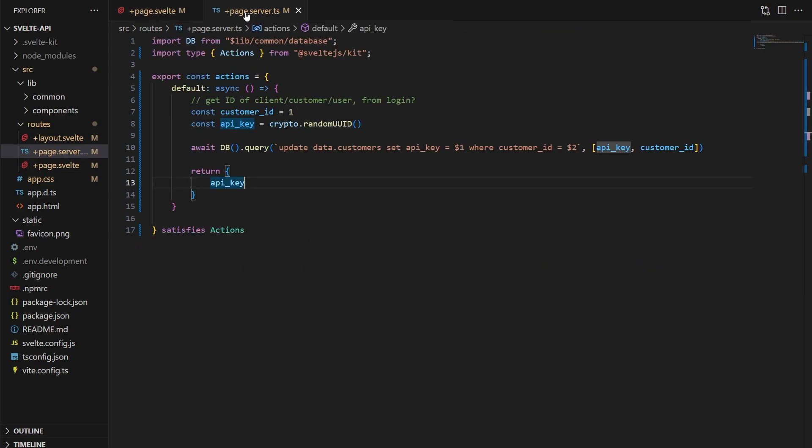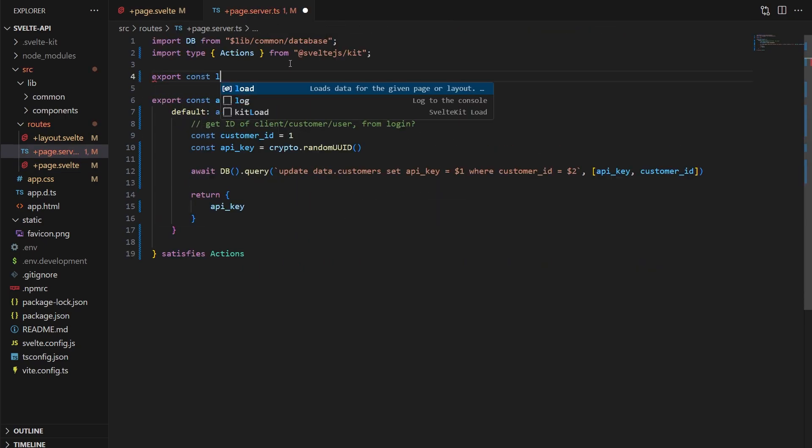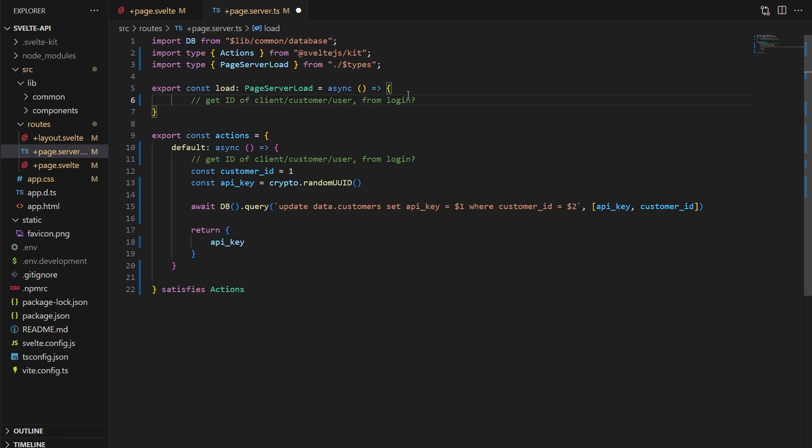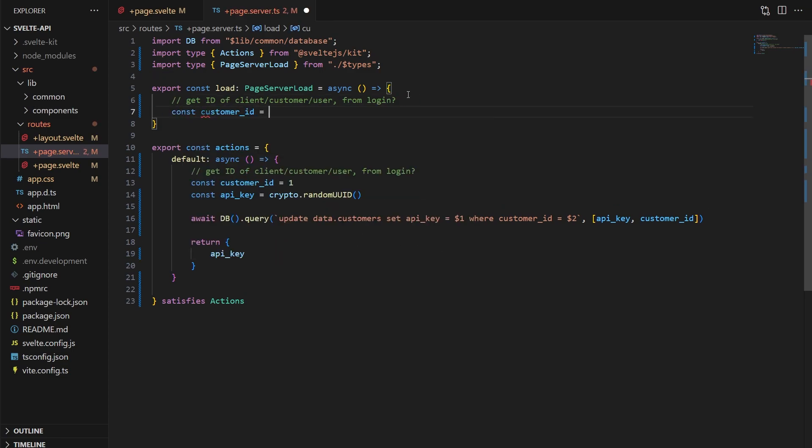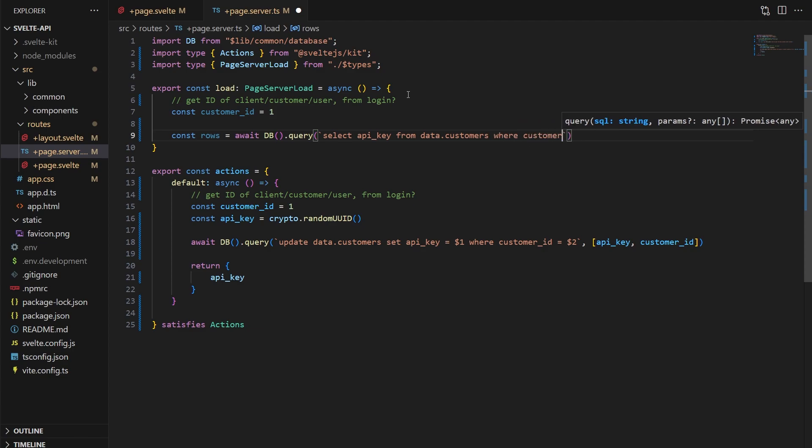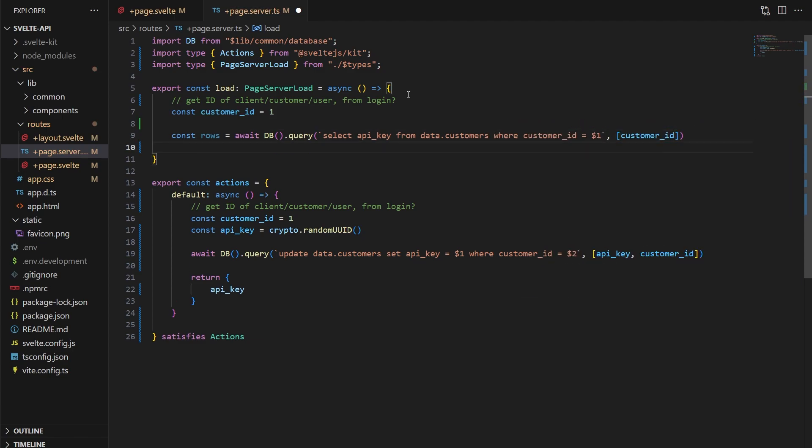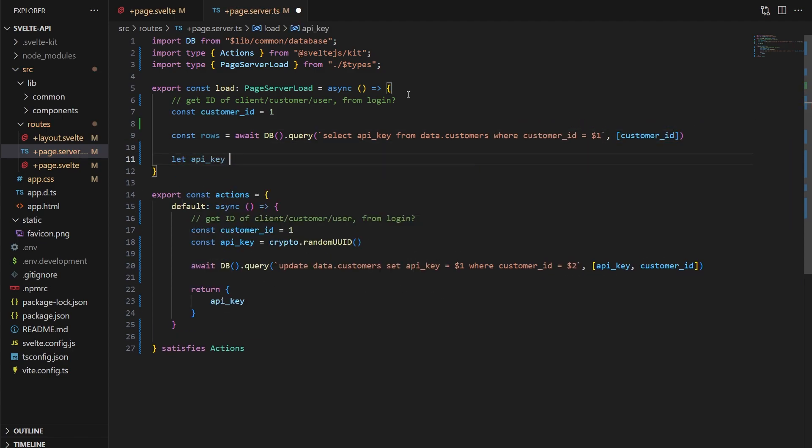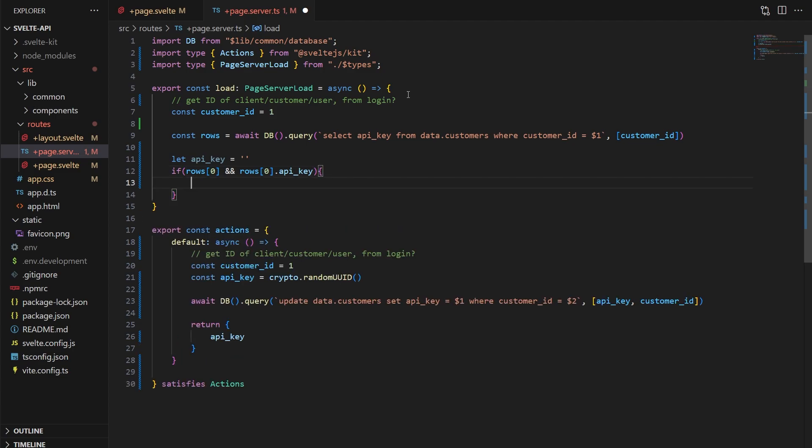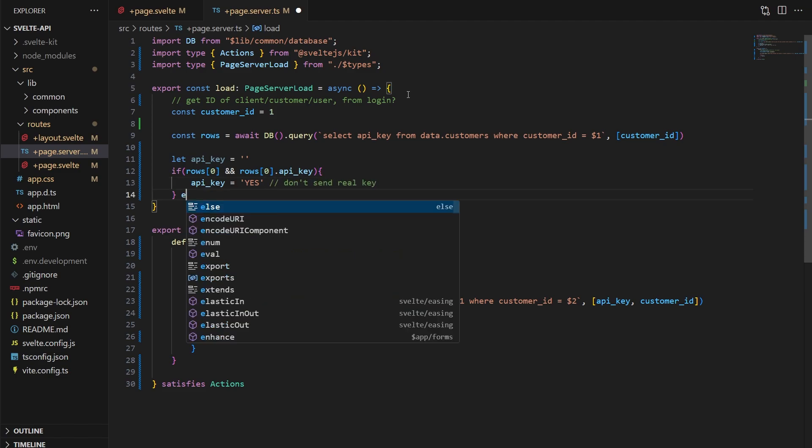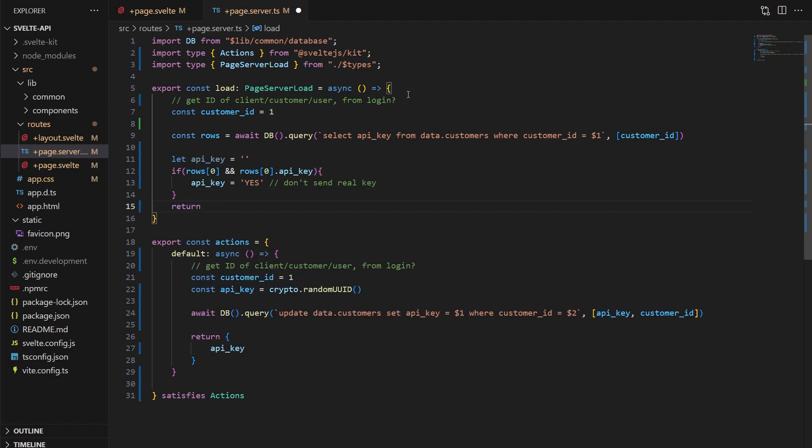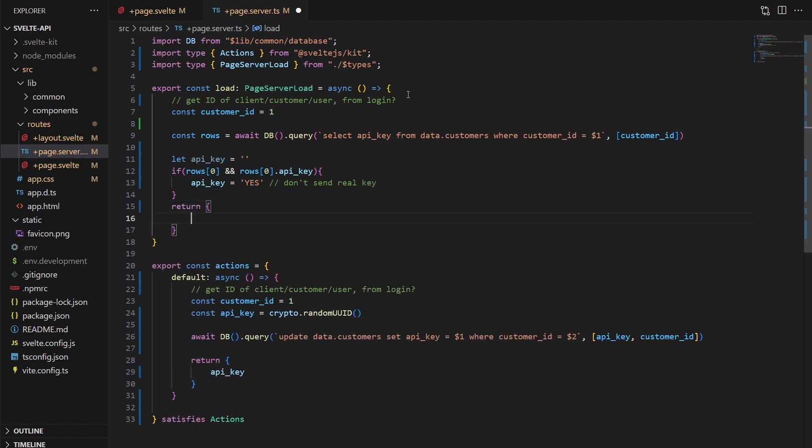So back on our server code, let's add a SvelteKit load function, then check if an API key exists for a given customer. And if so, we'll set the API key variable to yes, and then return the API key variable. We don't really want to send the API key here for security reasons. The policy, again, for our API is that they can't see the key again once it's generated, so hopefully they copied it beforehand. If not, though, they can easily regenerate one, but the previous one won't work anymore.